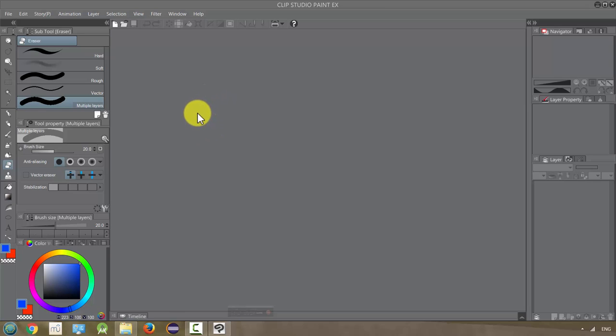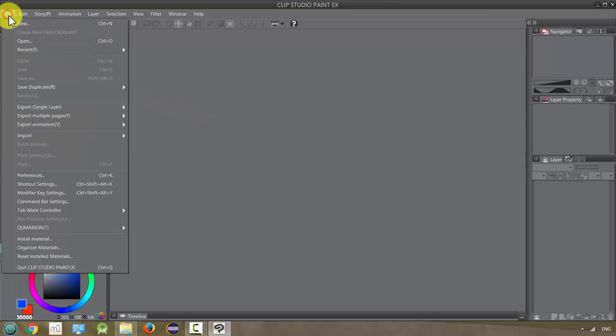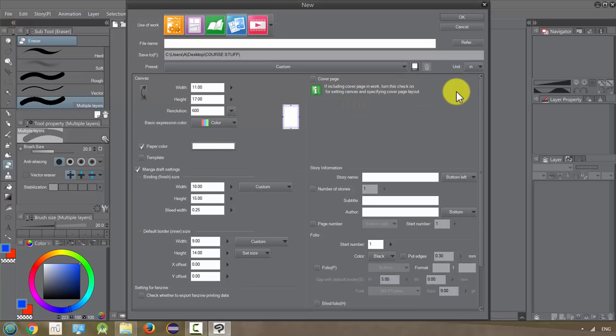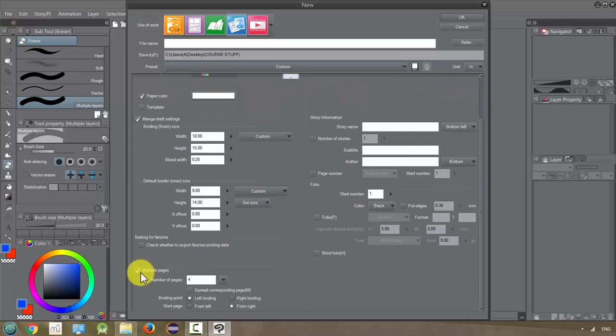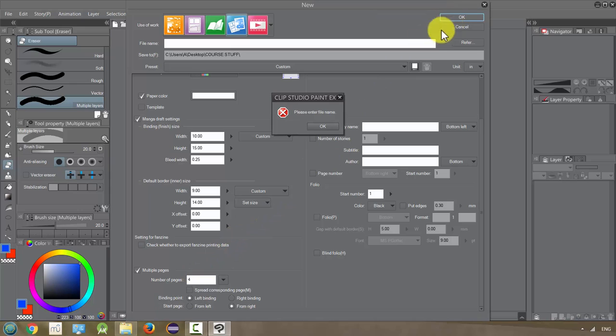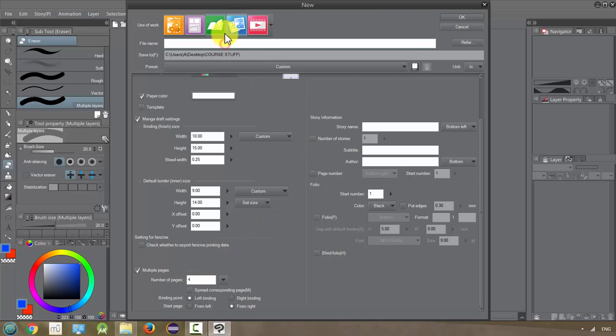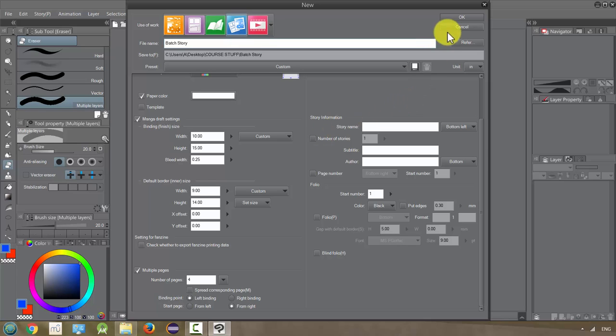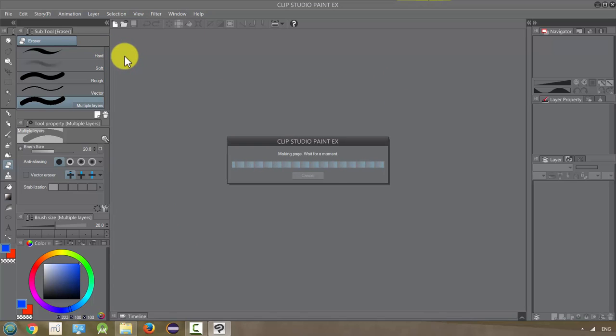Let's make sure we have a file open with multiple pages. So I'm going to make sure this is checked and just use a four page story to demonstrate. We need a file name, I'm just going to call this the batch story. Okay so it's going to open up a four page story here and once it does that we'll start doing something to all the pages all at once.